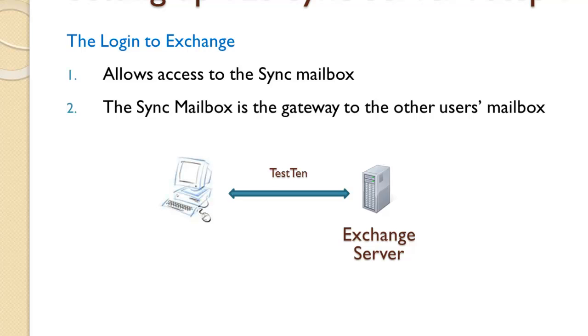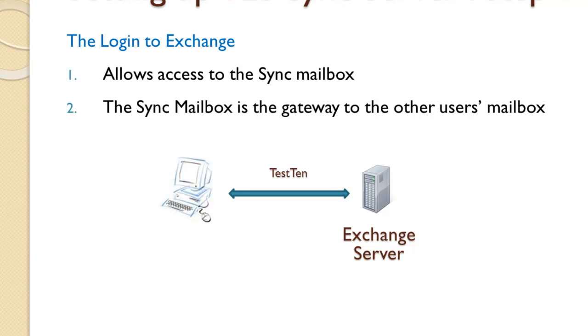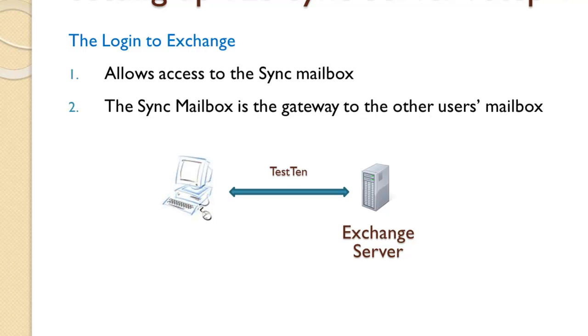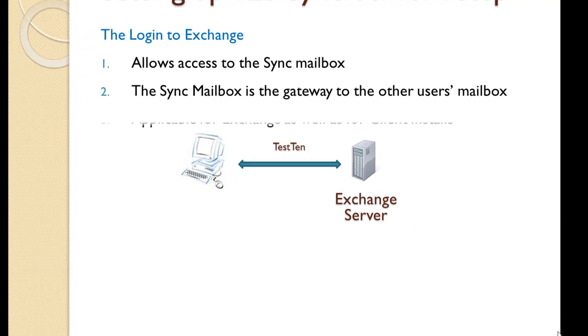The sync mailbox is the gateway to all the other users' mailboxes, and you do that by manipulating the permissions on the Exchange side, which we're going to see on step two. But remember that the sync mailbox, once you establish that, and once those permissions are set, then you have access to the Exchange, and from there you can work at peace.